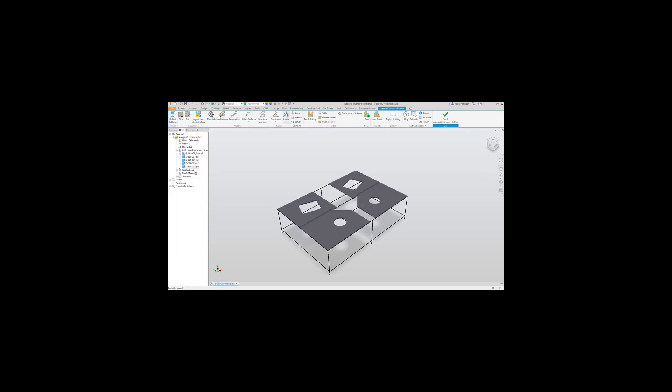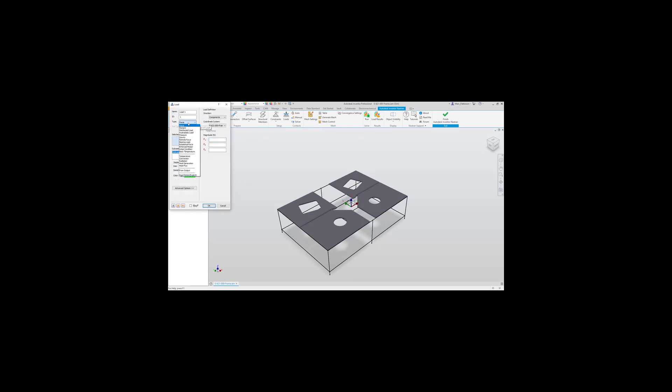Now let's apply a load to our table. We do this by specifying the load command and then selecting the type of force we require to apply to our model. Entering in newtons of force, in this instance, minus 5000 newtons.